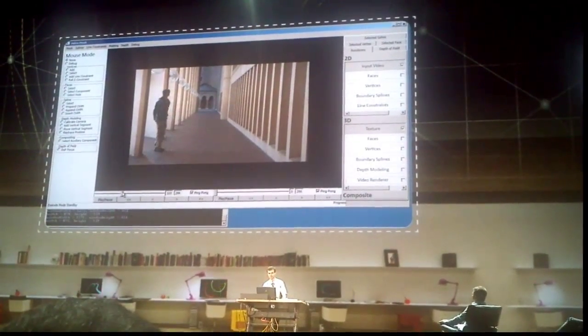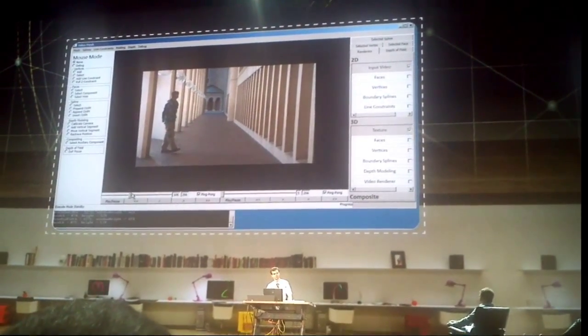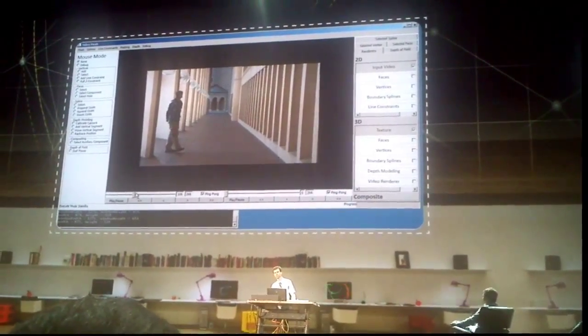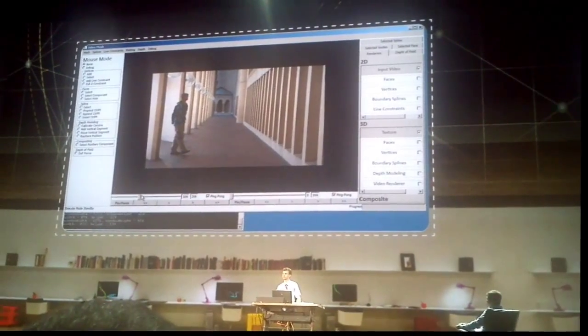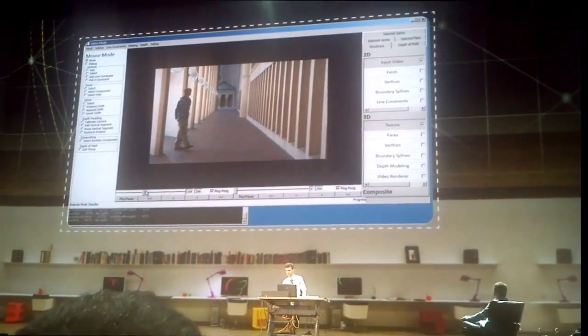I want to edit it. Usually when I do video editing, it's fairly 2D. And today I would like to show you something that would do it much more 3D.